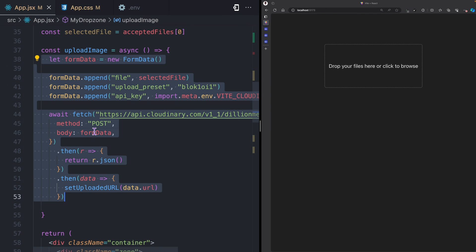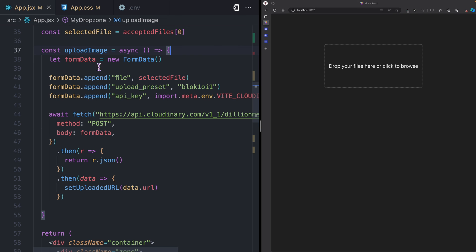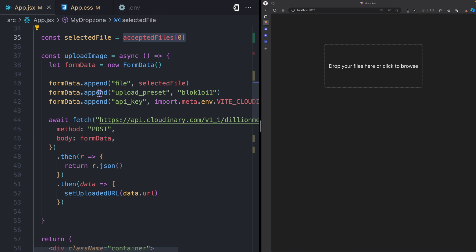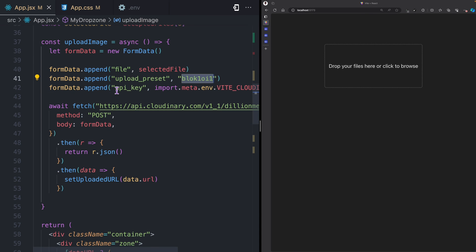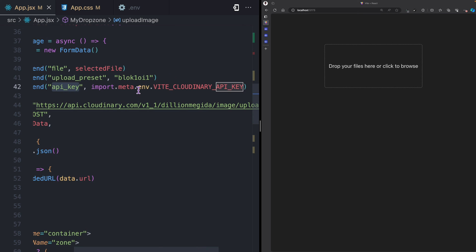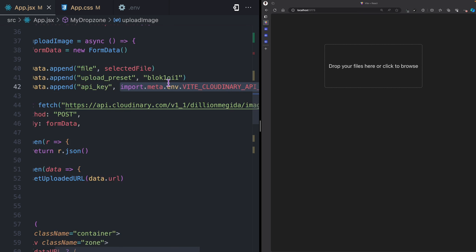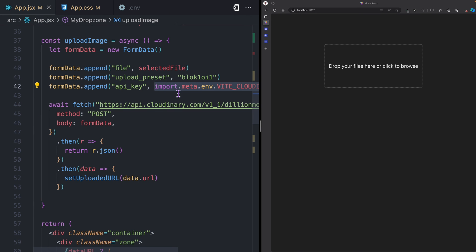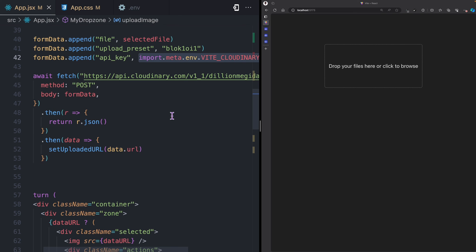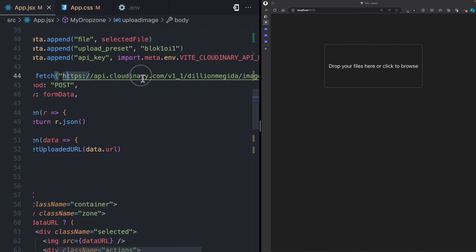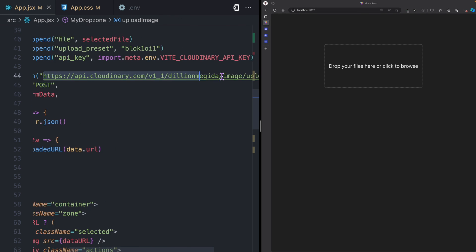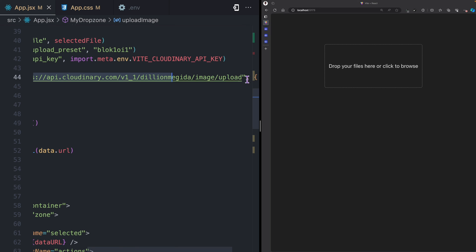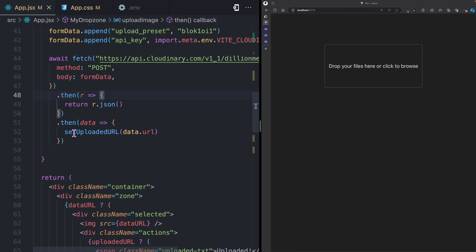Here in this uploadImage function, I have my form data. Then I add the file, I also append the upload presets field, and here I have my unsigned preset. Then you have the API key, and here I'm using the API key which I have in my environment variable. Then I can make a POST request with the form data to the API on my account name. I get the URL from the response, so I can also update my uploaded URL state with that response.